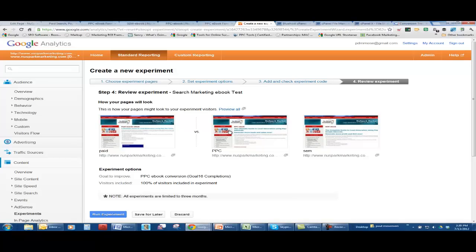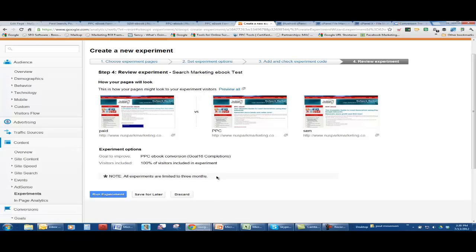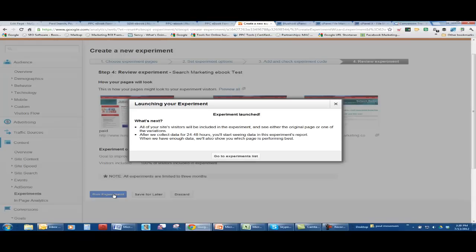That's the fun part about experimenting is see which kind of landing pages work best. So here's our goal to improve pay-per-click ebook conversions. And 100% of visitors are visiting this experiment. And here's a note here. All experiments are limited to three months. So you can't do more than a three-month test. And then we run the experiment.